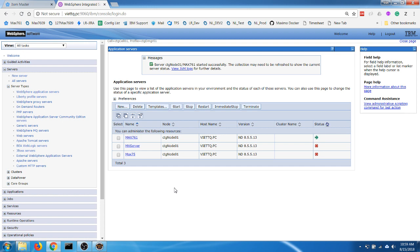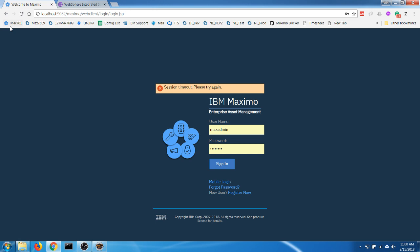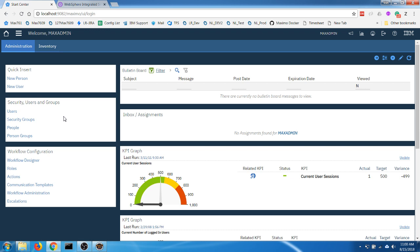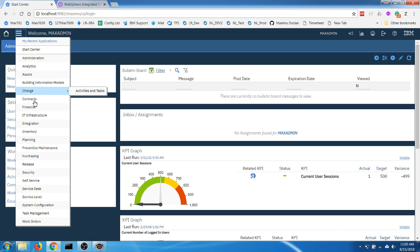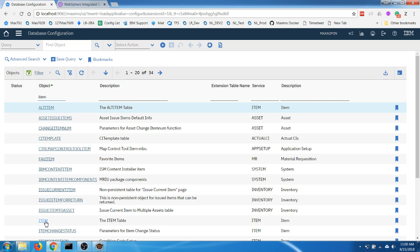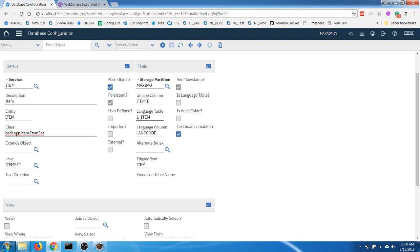Going back to my Maximo environment, I need to log in. After deploying the custom Java classes, I have to tell Maximo to use the new files instead of the standard files. I'll open Database Configuration, open the item object, and change the class file to point to my new custom class.